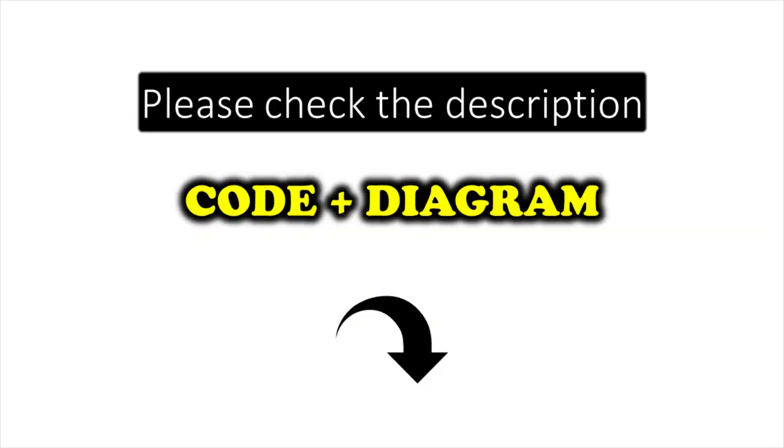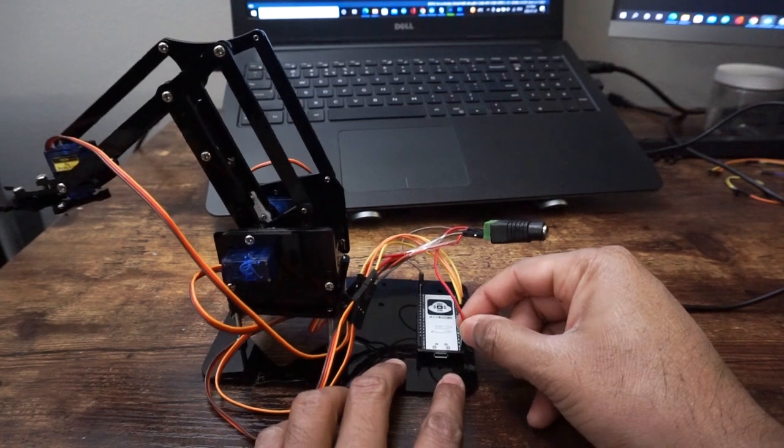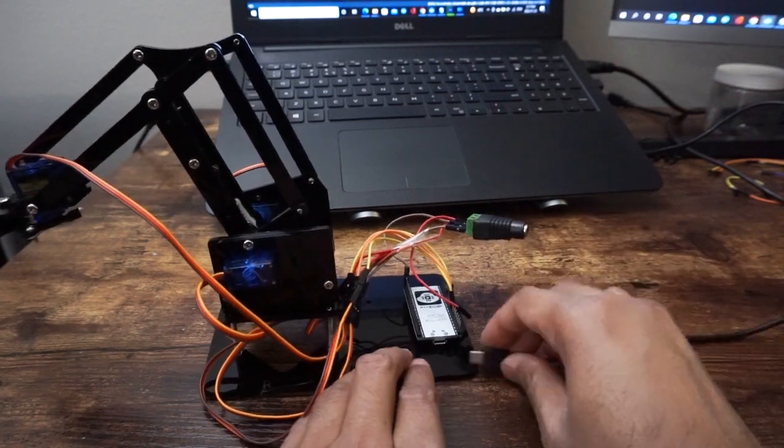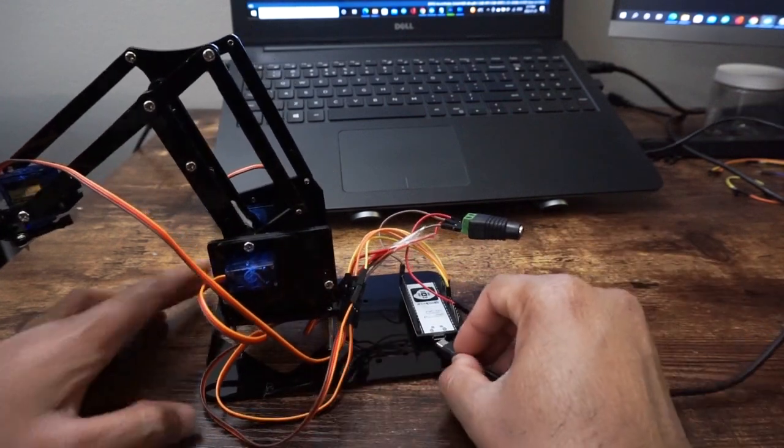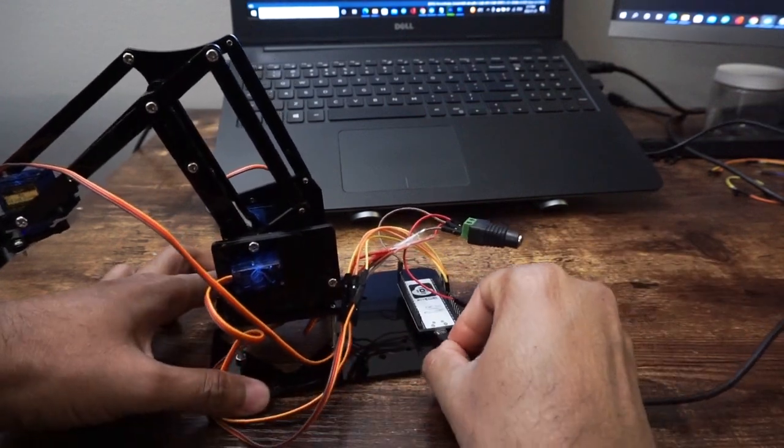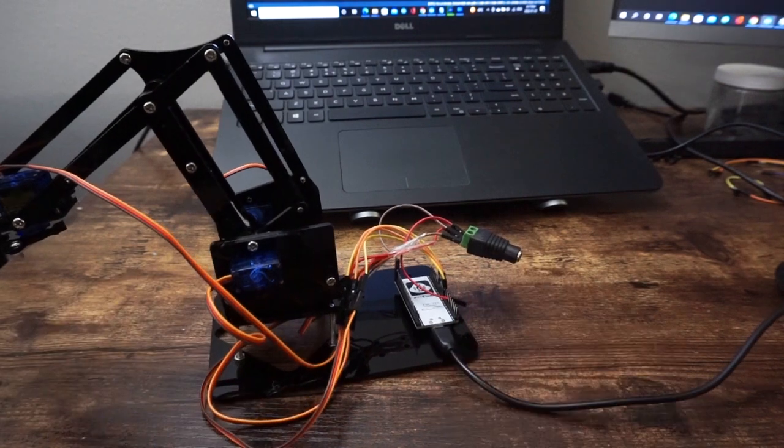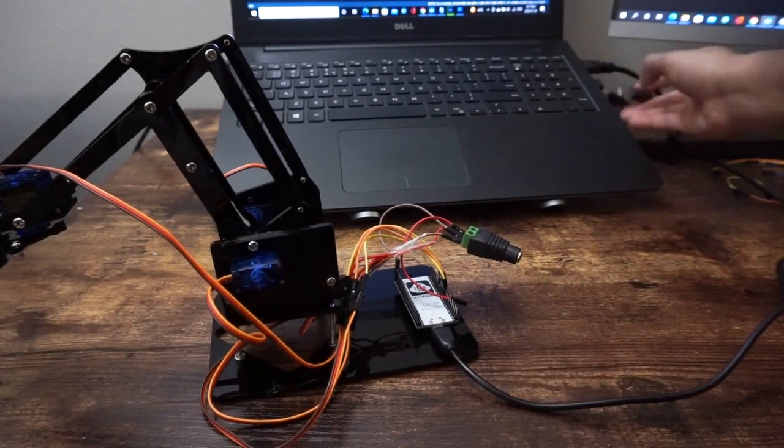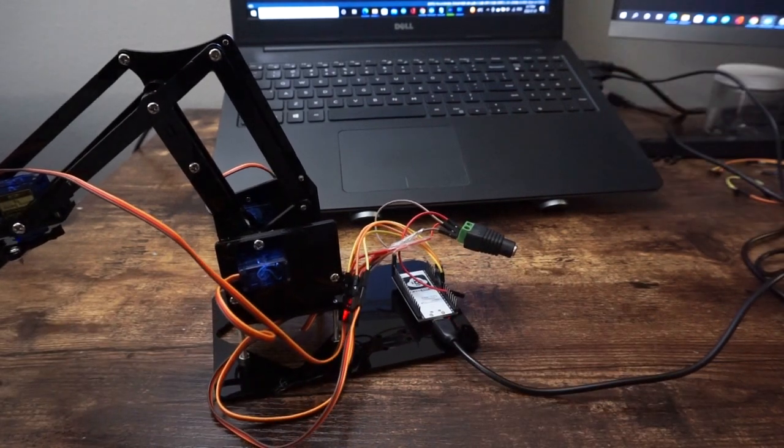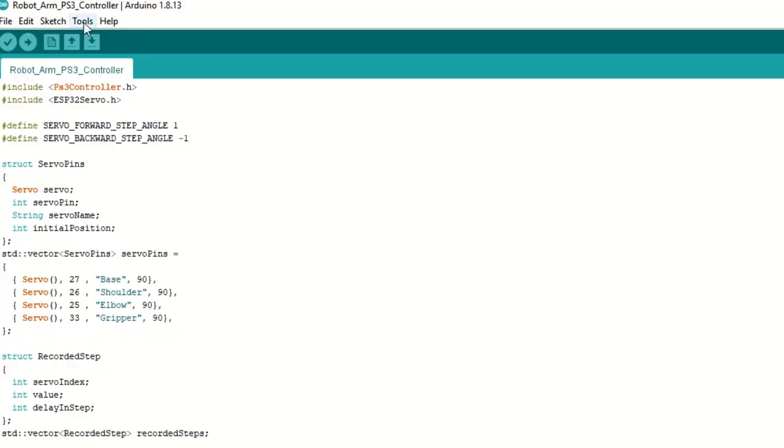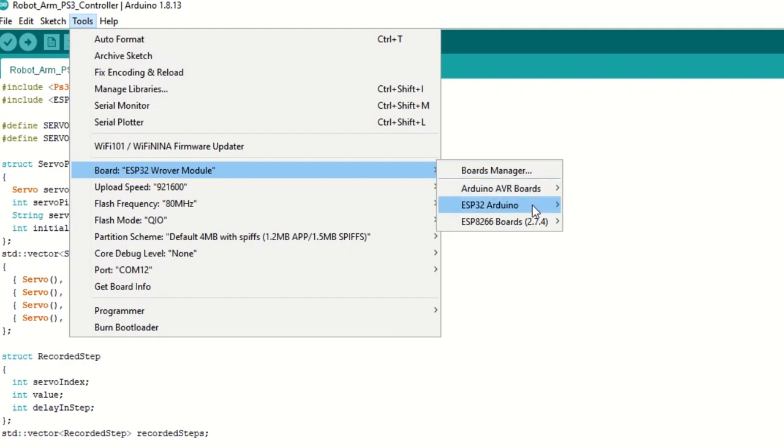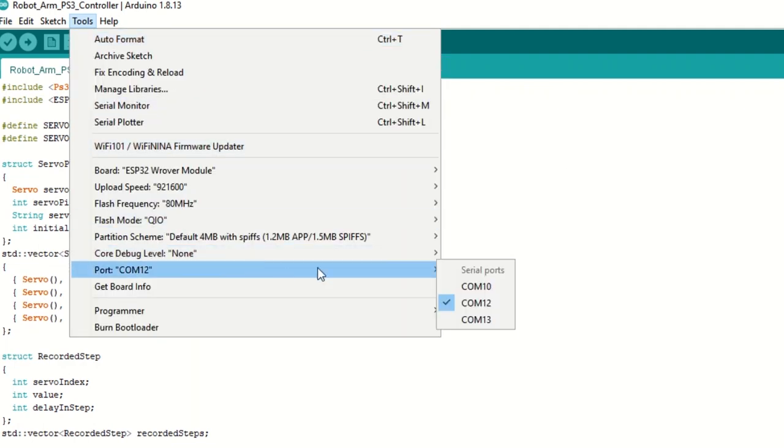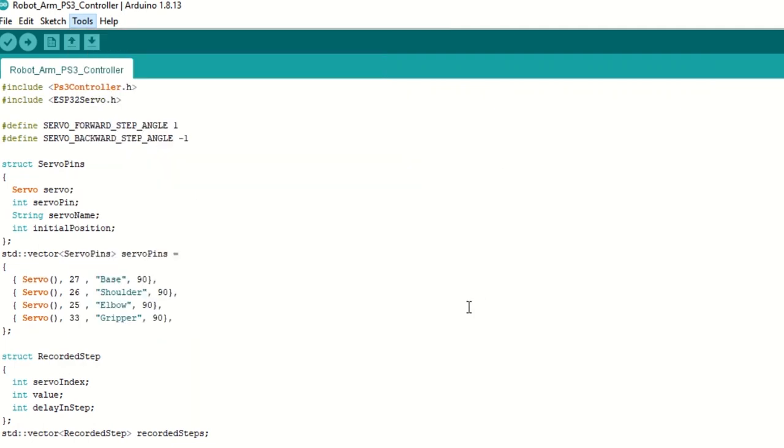I have provided the link to the code in the description below. You can upload it directly. Now let's upload the code. Remove 5V wire from ESP32 module. Now connect ESP32 module to laptop using USB cable. Select ESP32 RUER module and port. Hit upload.